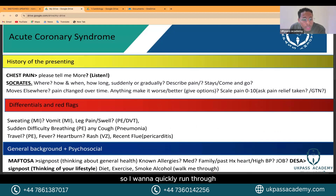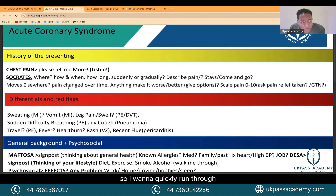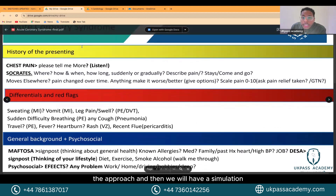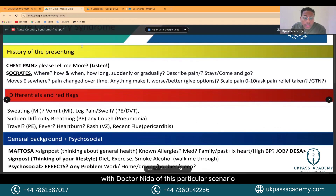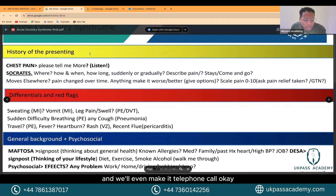I want to quickly run through the approach, and then we'll have a simulation with Dr. Nida for this particular scenario — and we'll even make it a telephone call.